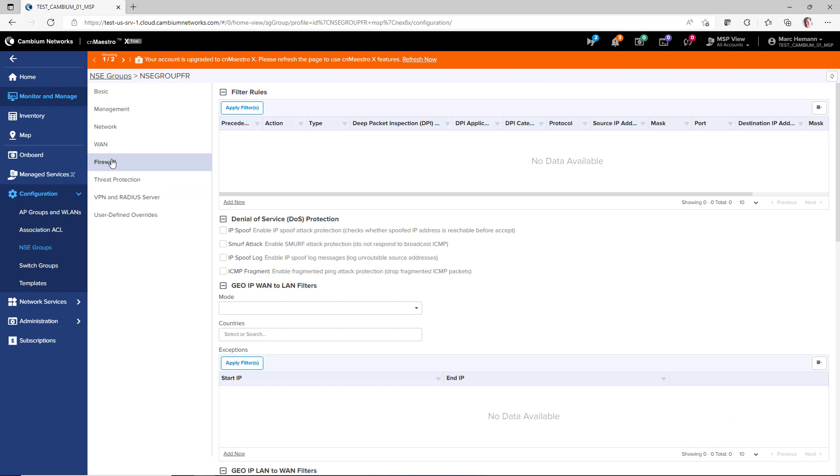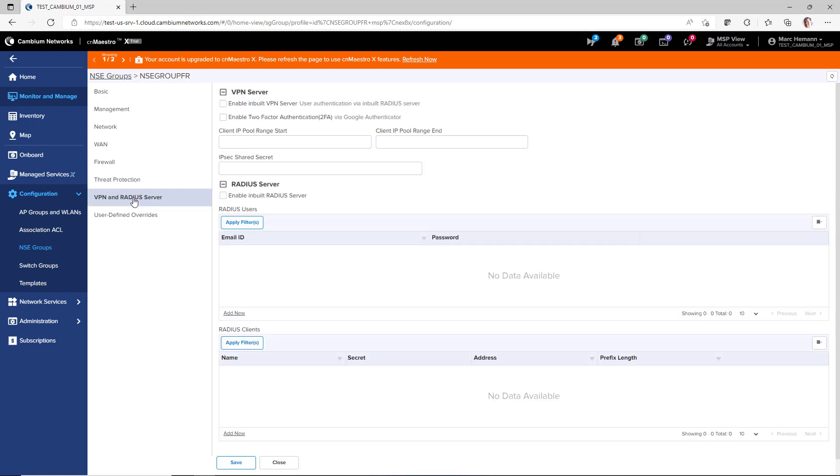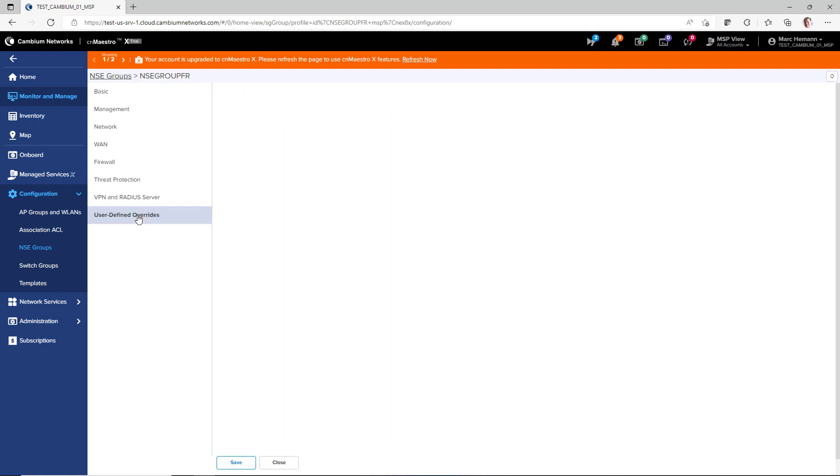The firewall page allows you to create layers 2, 3, and 4 firewall rules and enable protection against denial-of-service attacks. The threat protection page allows you to enable IDS and IPS modes and apply DNS-based filters. The VPN and RADIUS server page allows you to configure the appliance as a VPN server and as a RADIUS server. And the user-defined overrides page gives you CLI access to commands that are not exposed in CNMaestro.